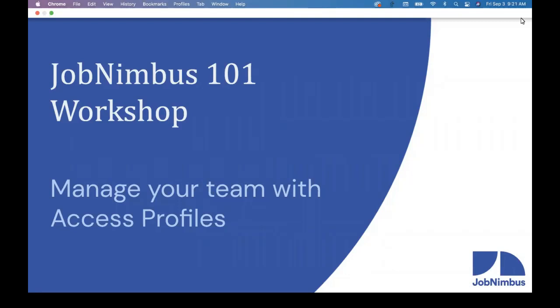Good morning, everybody. Thank you for joining us today on our JobNimbus 101 workshop. We are so glad that all of you have joined us today.